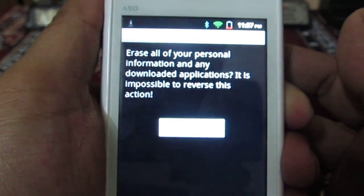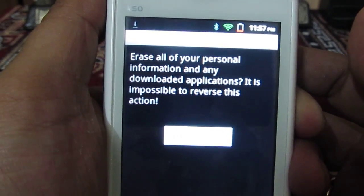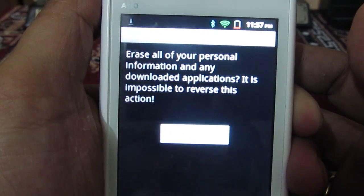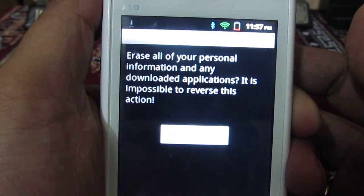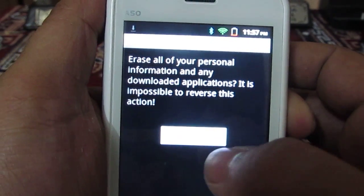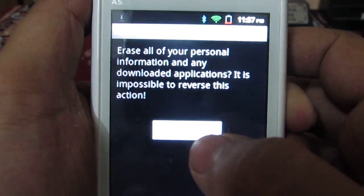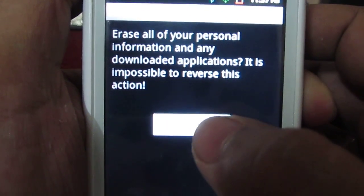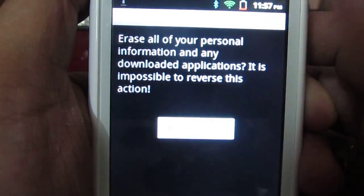It is again giving a warning that it will erase all the personal information and downloaded applications. We will now click on the Erase Everything button.